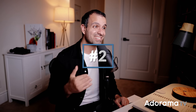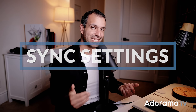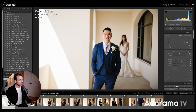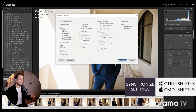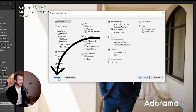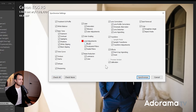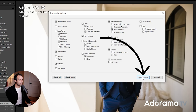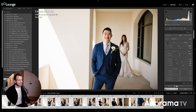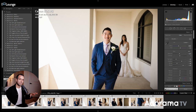Step two is to synchronize your settings across the other images in that scene. From the develop module, select the first image with your look applied, then select the last image in that scene, and press Control+Shift+S or Command+Shift+S to bring up the sync dialog. Press Check All, then deselect Local Adjustments, Spot Removal, and Crop — because those should be applied on an image-by-image basis. Then press Synchronize, and it will apply all the color, exposure, contrast, and every adjustment except those local ones across the entire set.